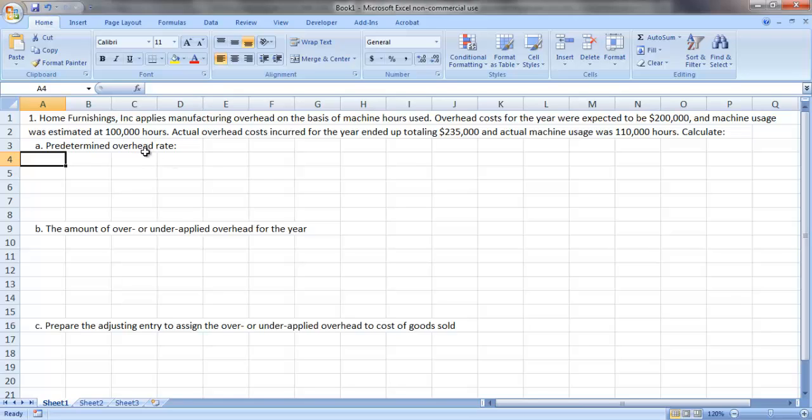For this demonstration, we are going to look at how to calculate predetermined overhead rates in either a job order costing system or a process costing system.